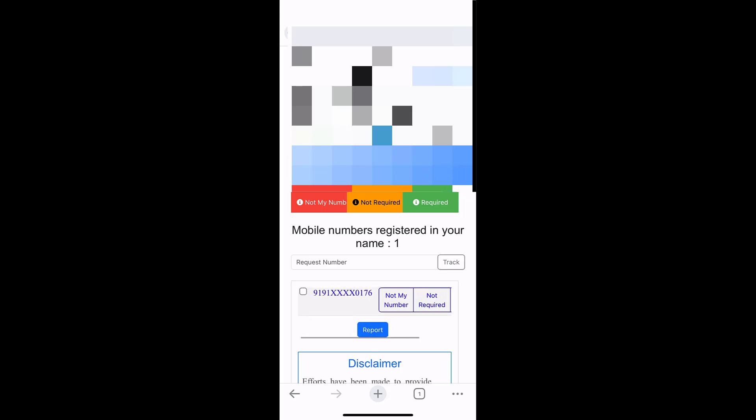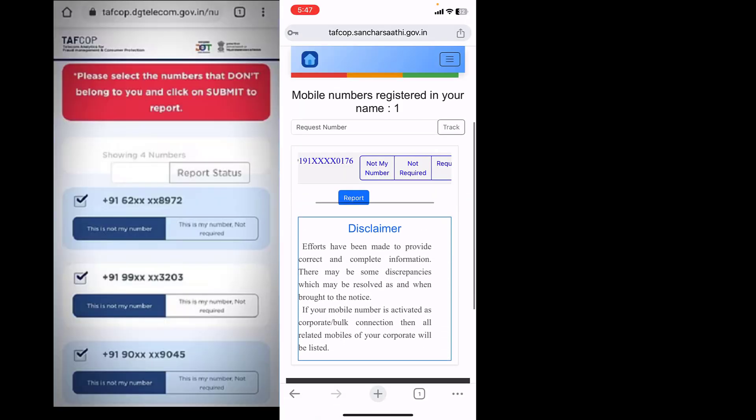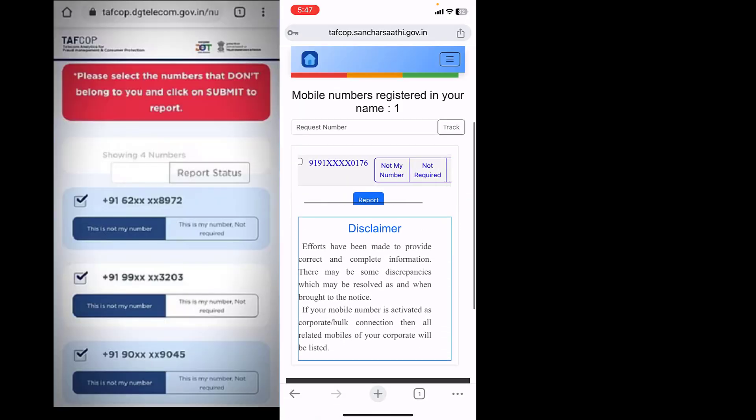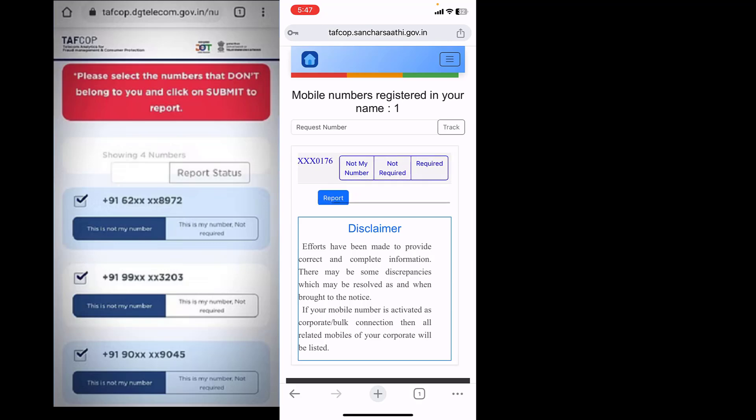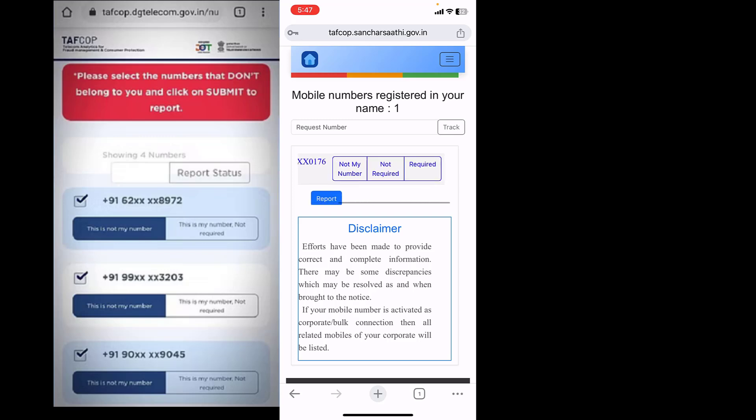When you scroll, it will show the list of numbers. If you want to delete any number, just select the number and then tap on 'not required' or you can tap on 'not my number' and then report it.